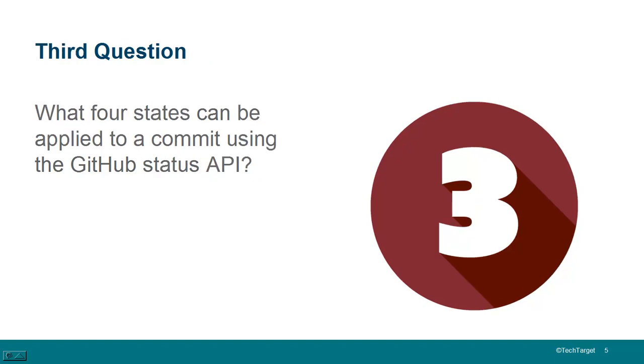What are the four states that can be applied to a commit using the GitHub Status API? Well, of course, just because your code can be committed, that is, there's no merge conflicts, or at least you've resolved the conflicts and pushed the code into your repository, that doesn't mean that the code compiles. And even if the code compiles, that doesn't mean all the unit tests pass.